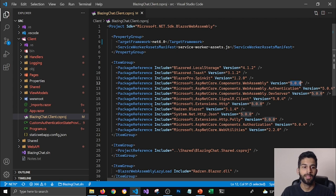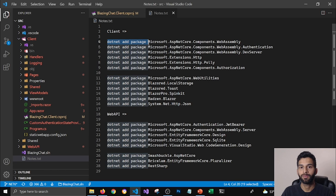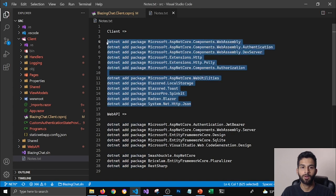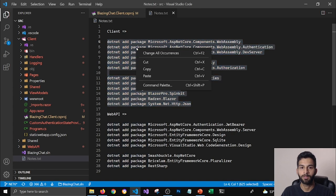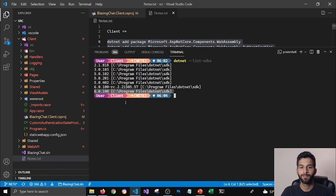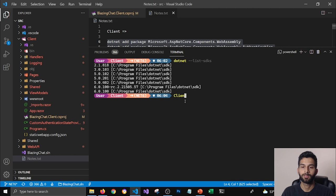And then I add dotnet add package in front of it and make a list of it so that I could run these commands for my project. So I'm going to copy these commands and then open terminal and make sure that I'm in Client project.